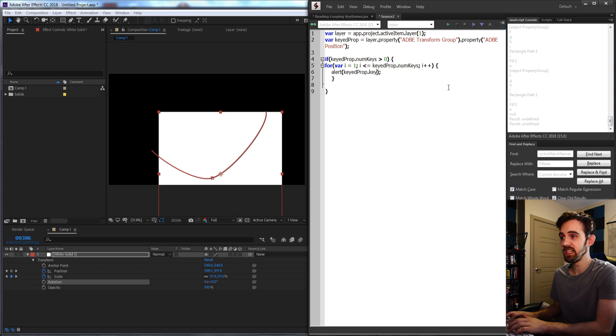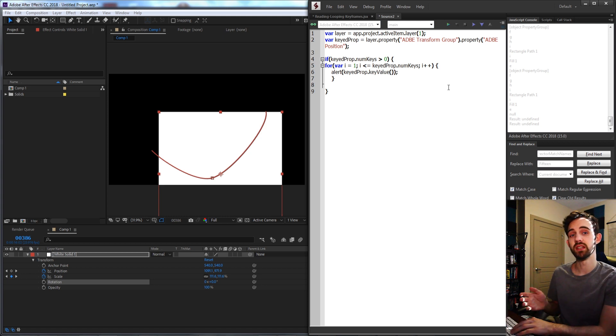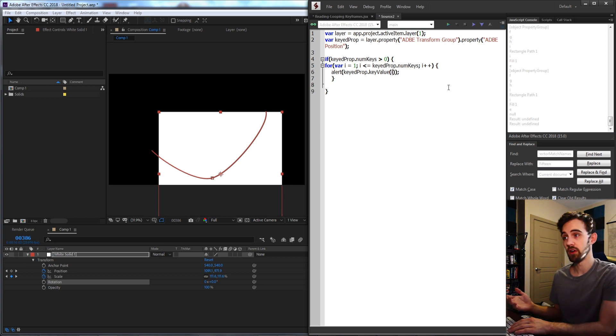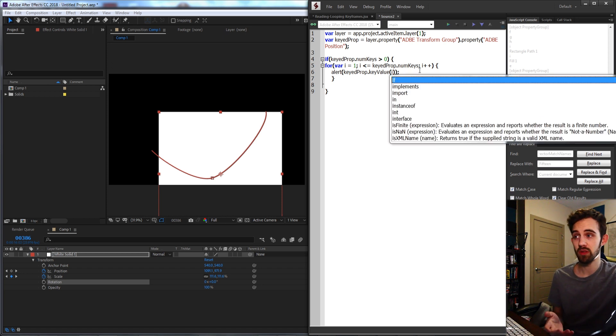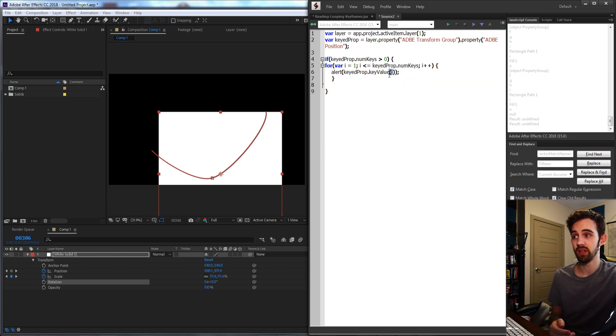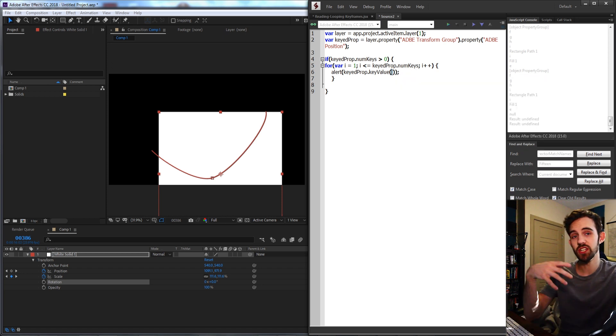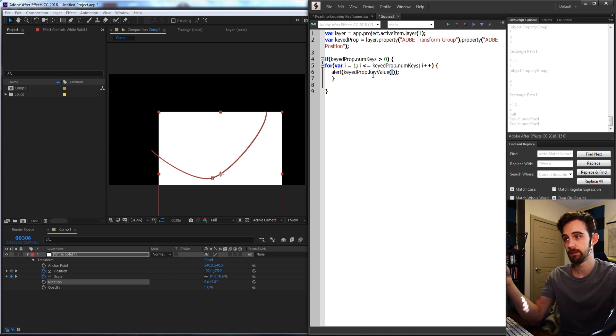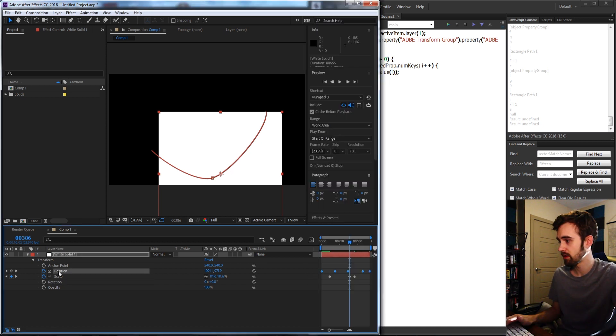I'm going to grab my keyedProp. The way we grab the keyframe value based on the index is by saying keyValue and then you give it the index. If it was the first keyframe you could give it a 1, if it's the second keyframe you could give it a 2. But in our case we're looping through so we'll give it i, which each iteration through will give us whatever i is looking at.